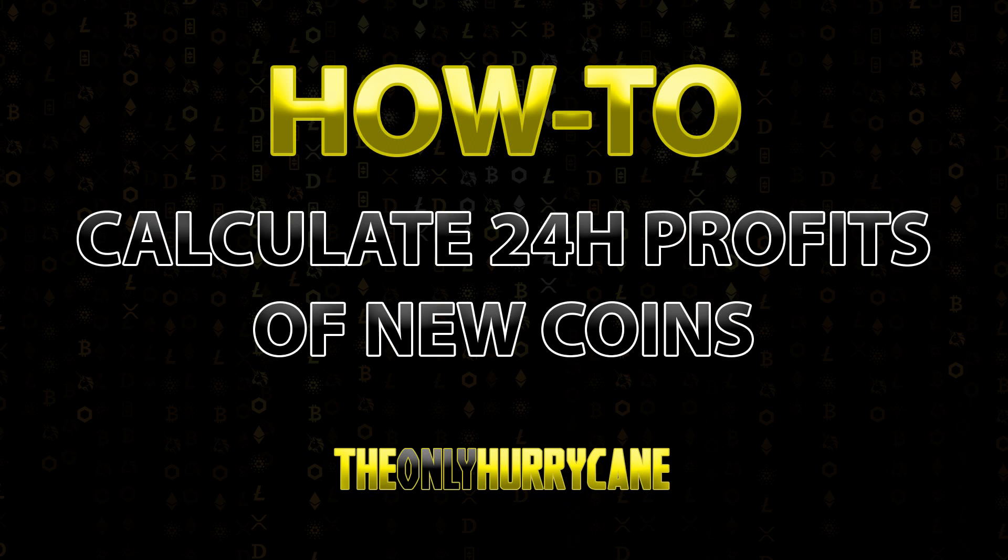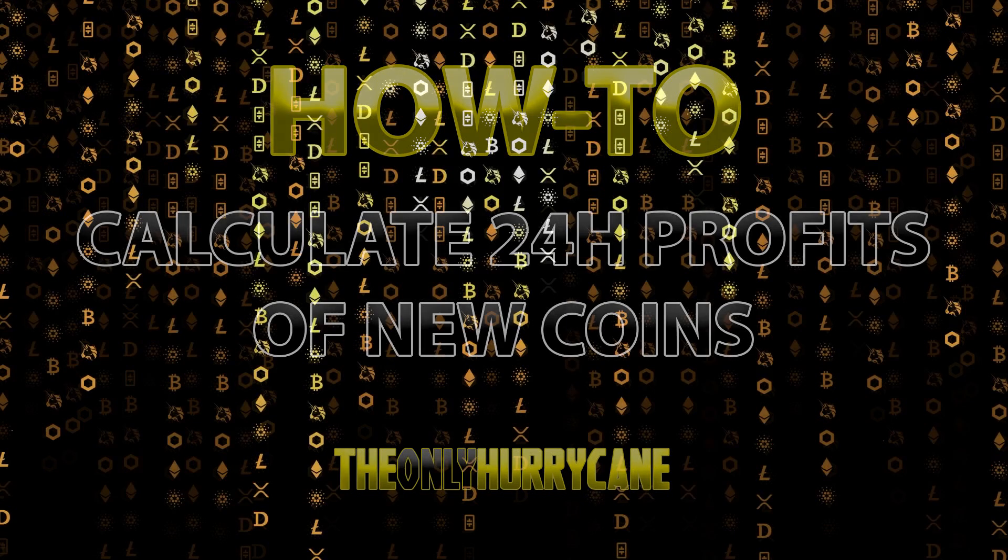Hello guys and welcome to my YouTube channel. Today I'm going to show you how you can calculate your 24-hour profits based on new coins.